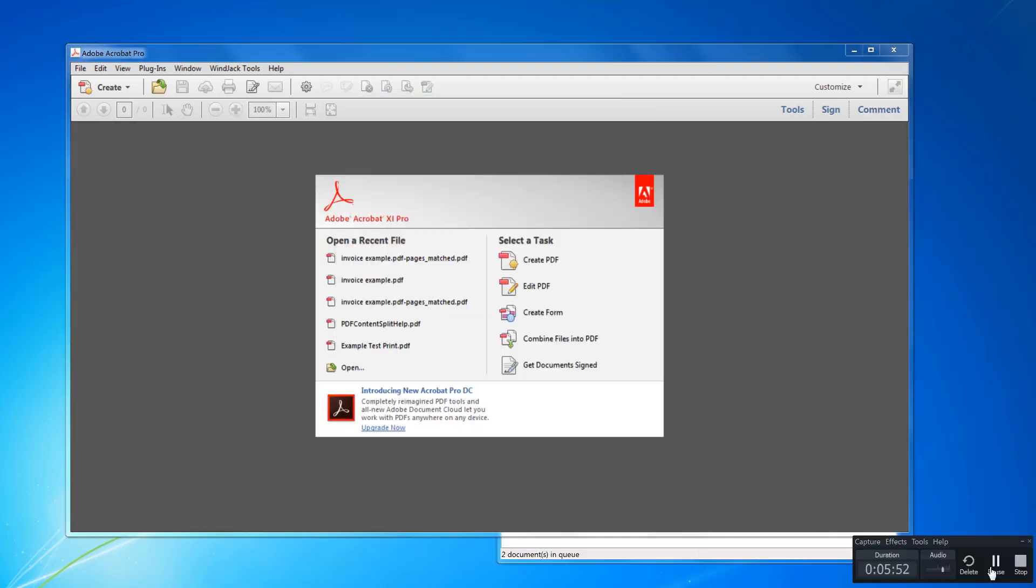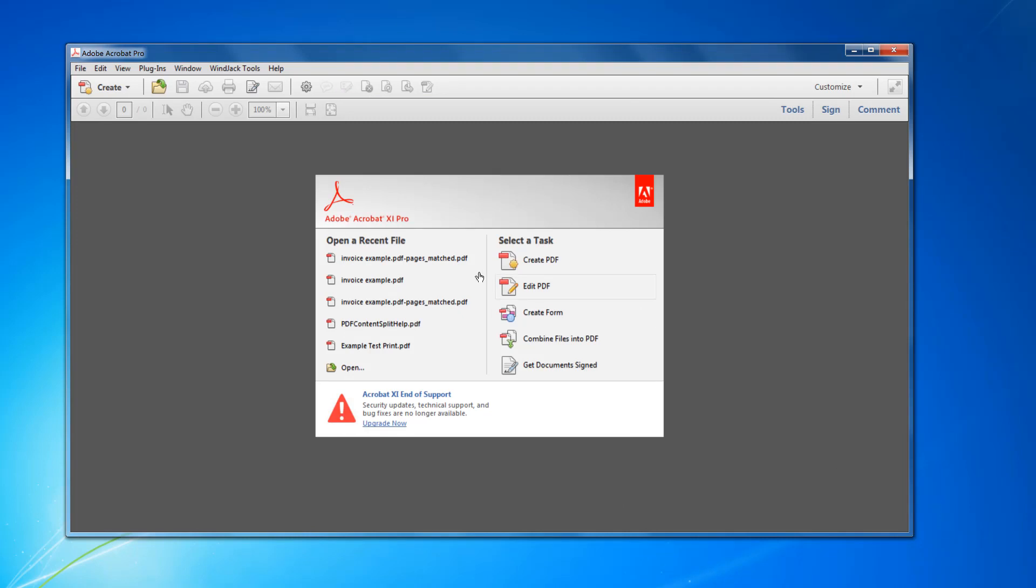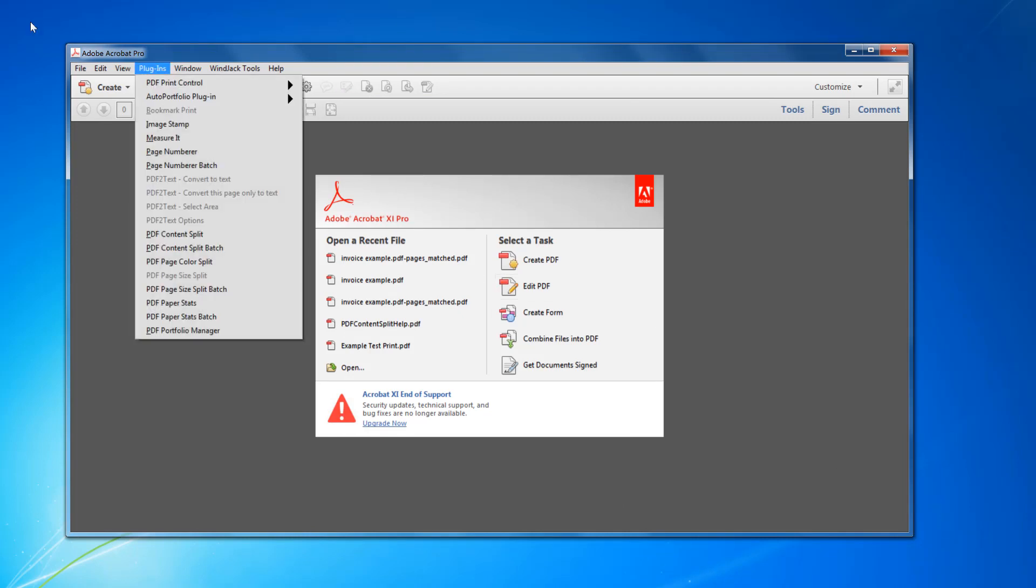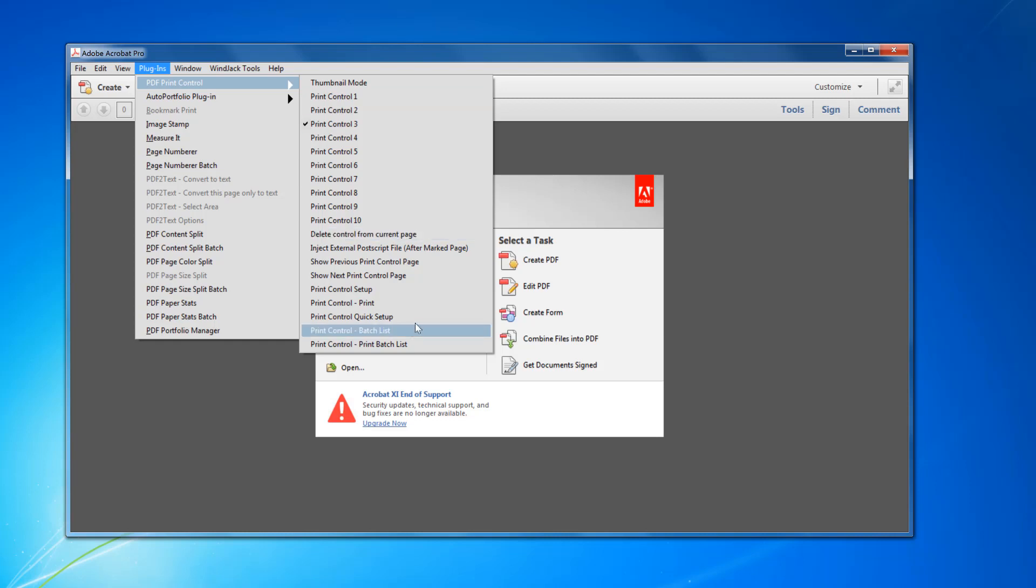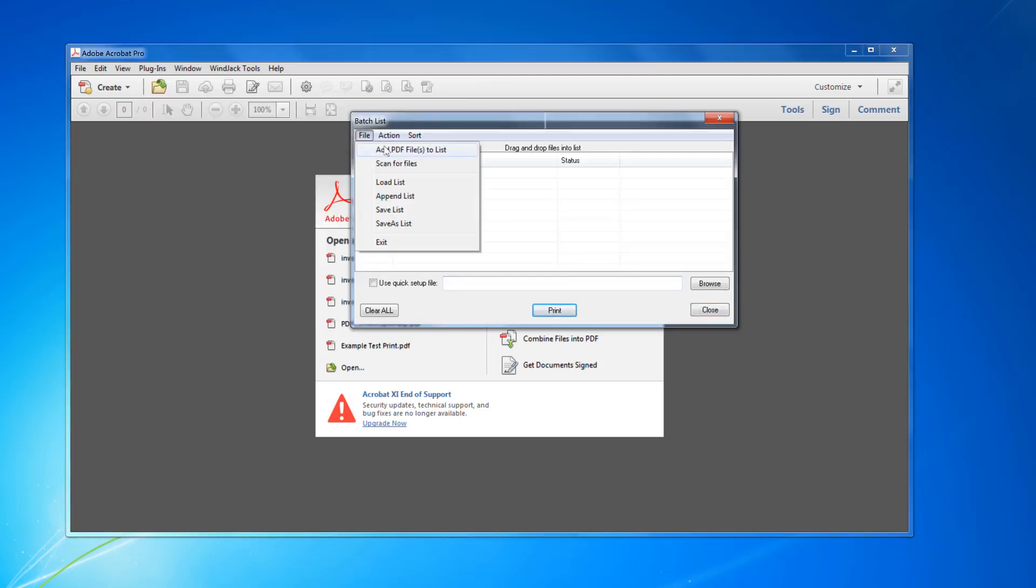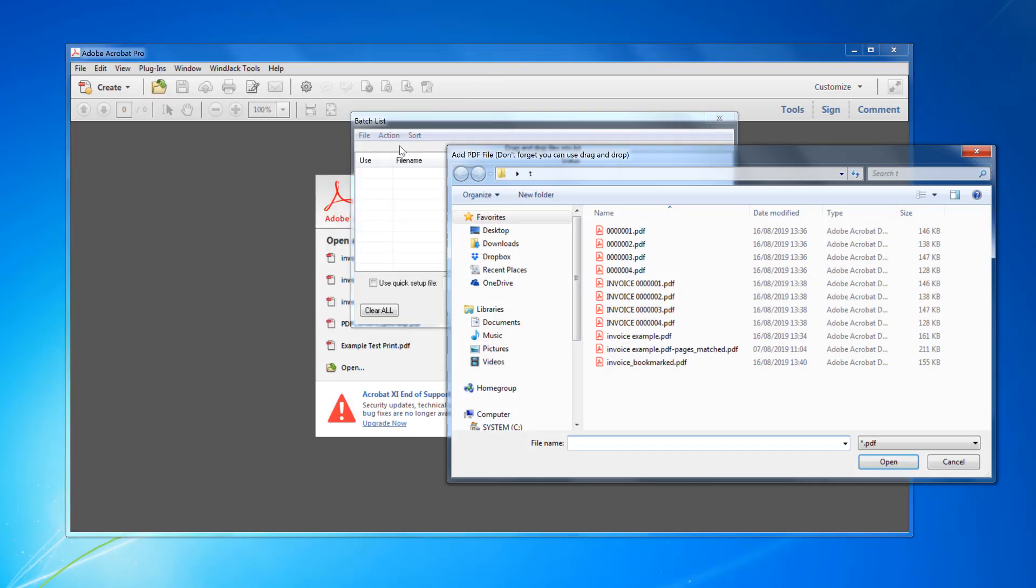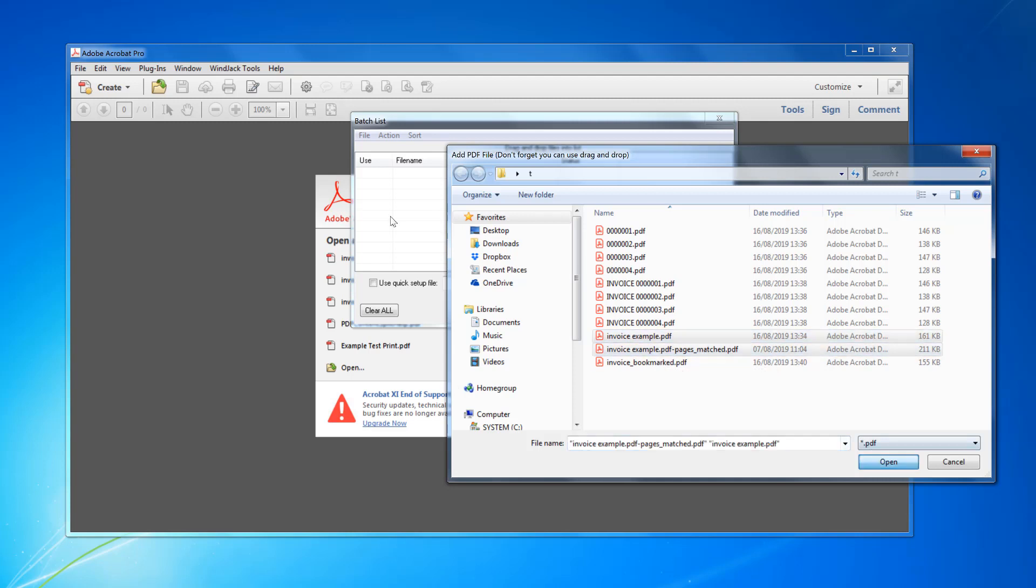So now if you've got a batch list of files, click Plugins, PDF Control, Batch List. Now you need to add the files, as many as you want. I'm just going to do a couple of files here as a test.